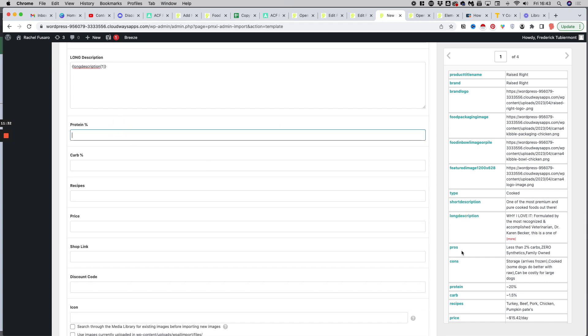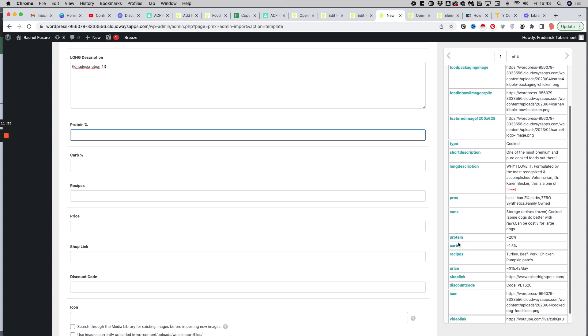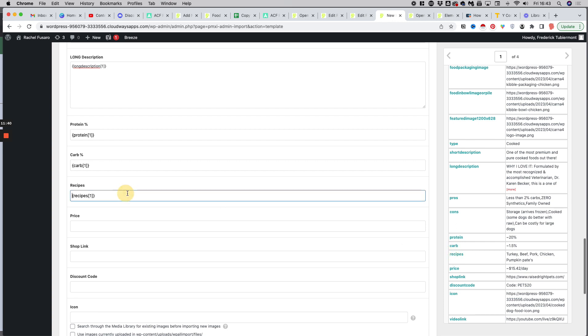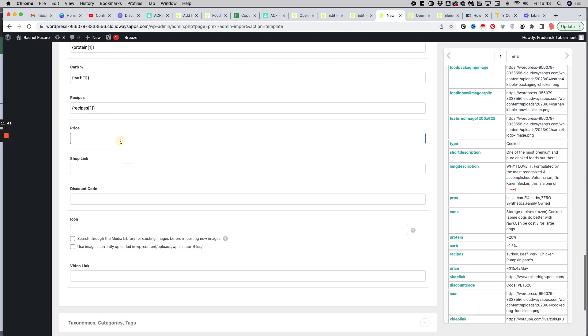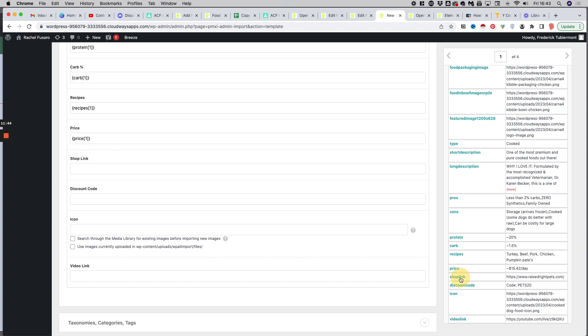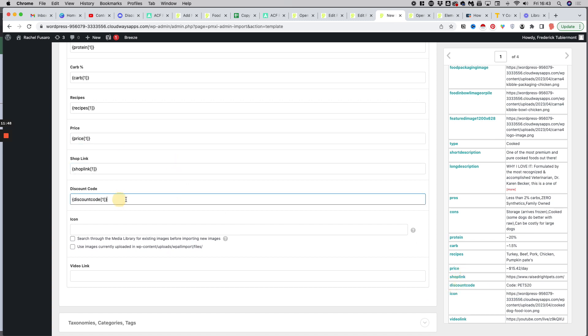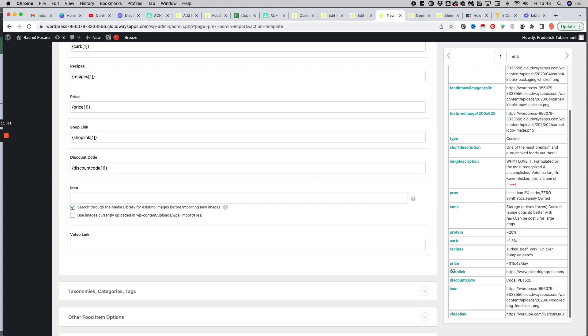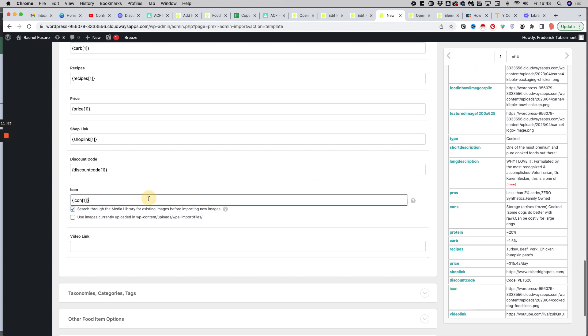Protein, it's here. Protein, carbs. Recipes. Price. Shop link, that's a URL. Discount code, here. Icon, also in the library. Icon. And video link, video link. There we go.